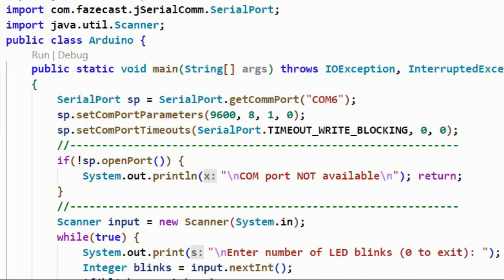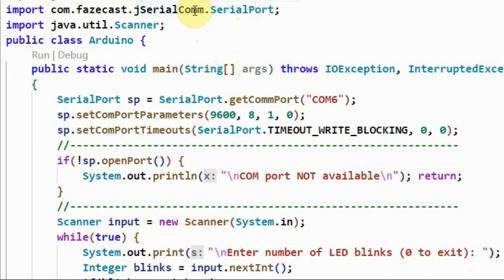A quick look at the Java code. We need to import the SerialPort class, which is part of the jSerialComm library.